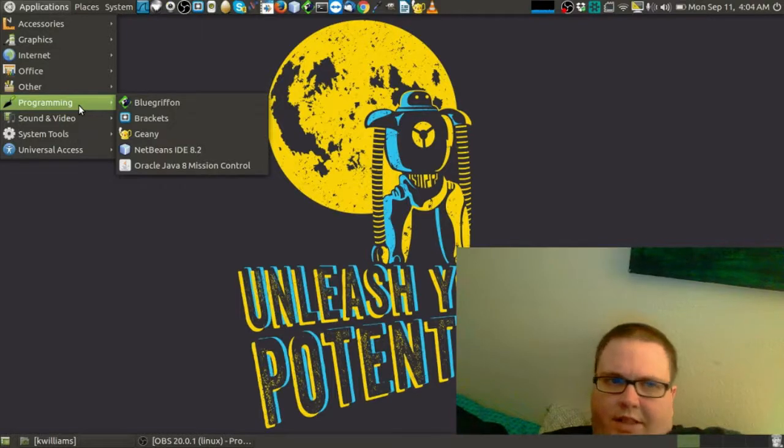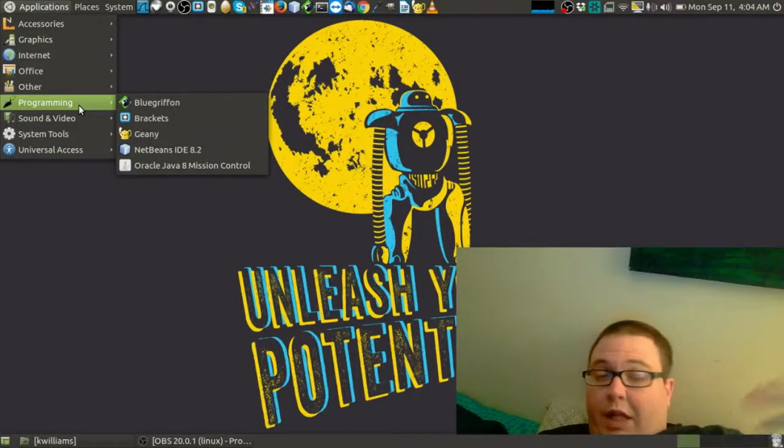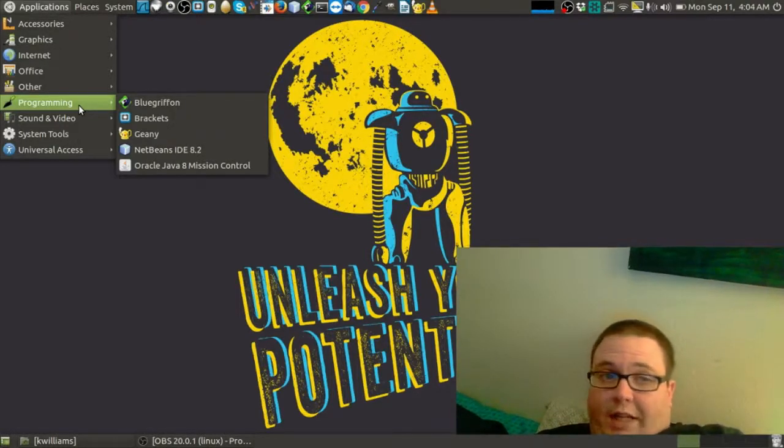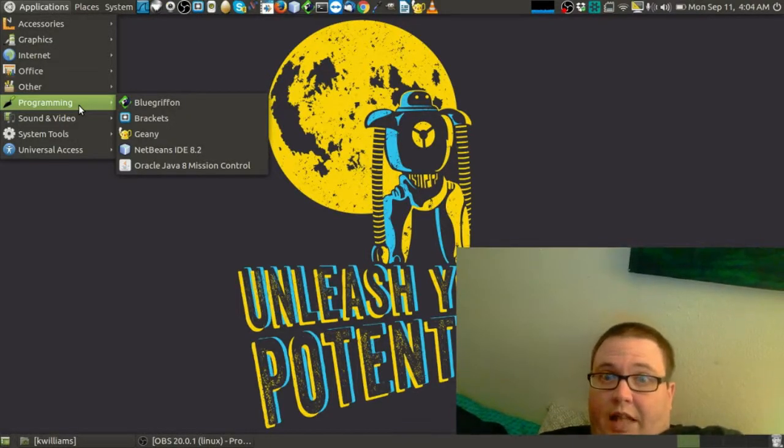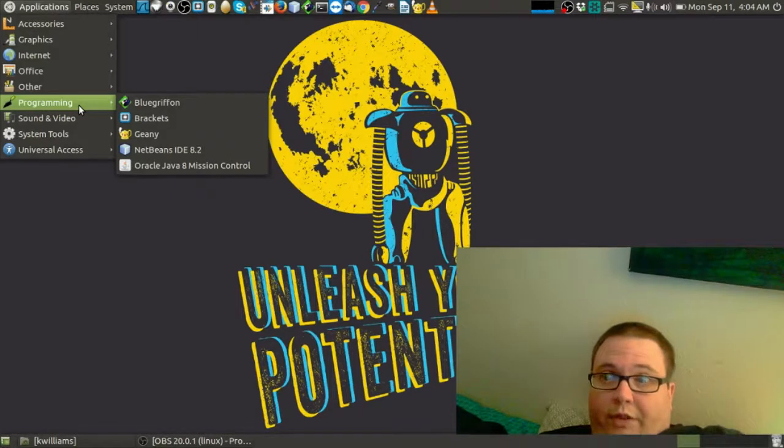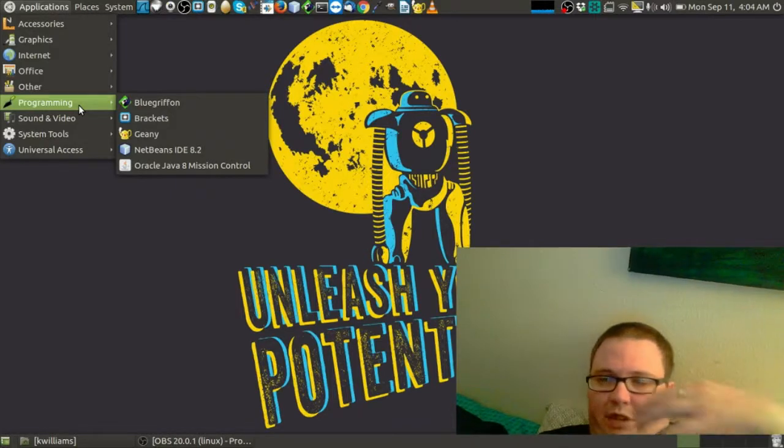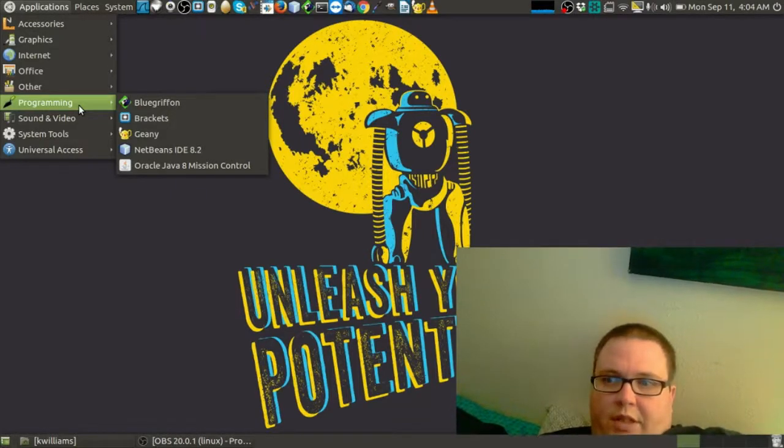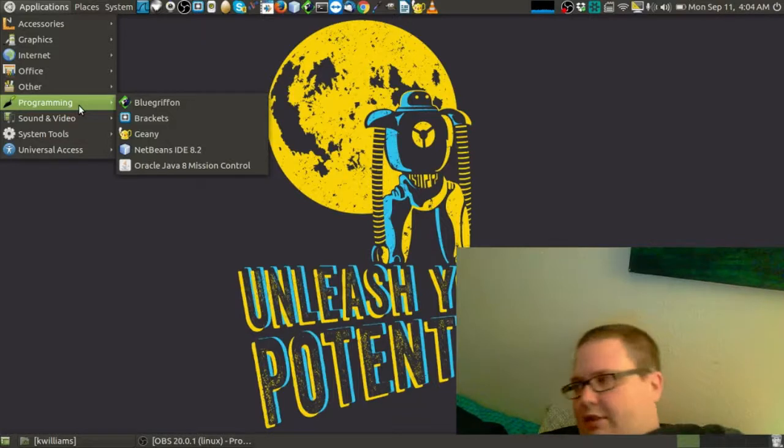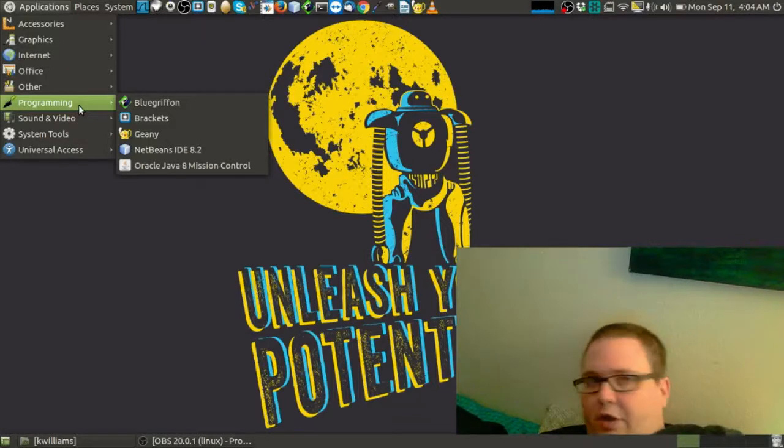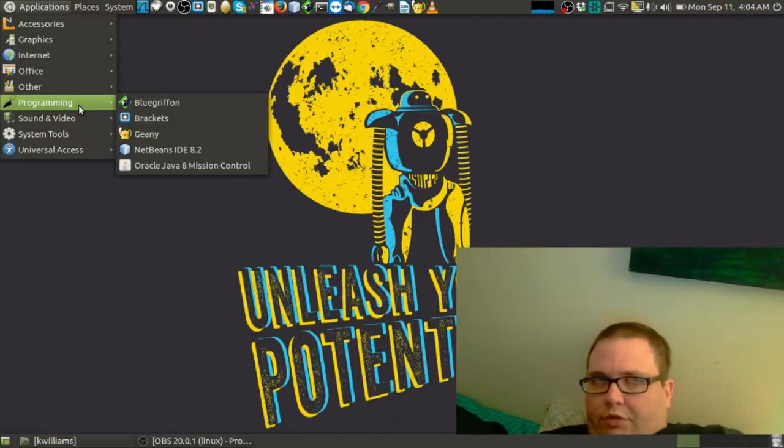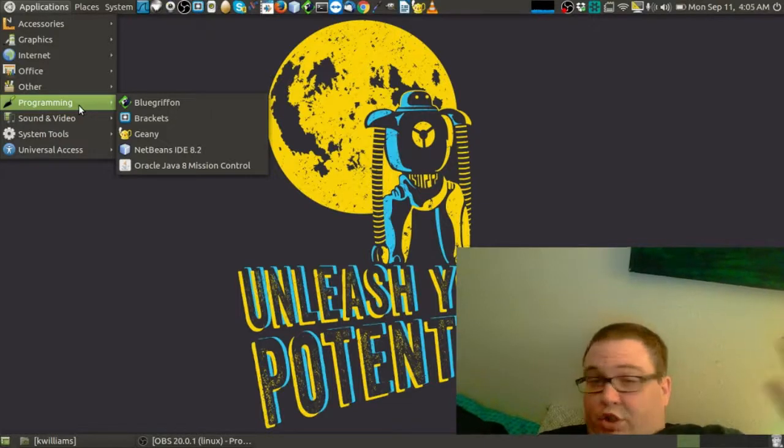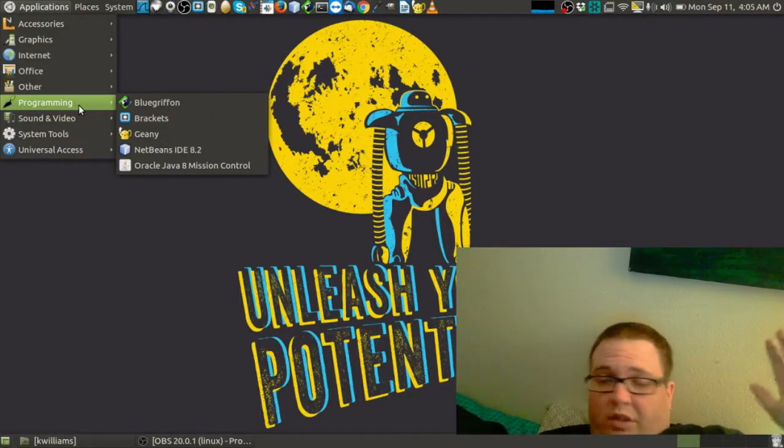Gini, it does the exact same as Brackets, but Gini actually does a lot more scripts out there. You can do shell scripts, C, you can do C++, Java, all kinds of stuff with it.